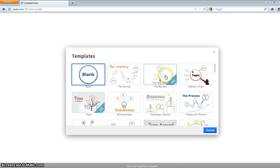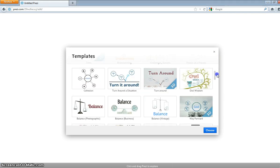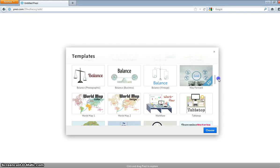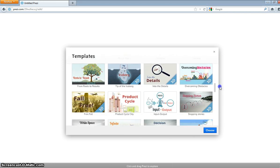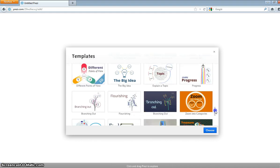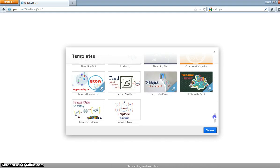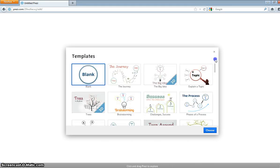You can do blank, journey, big idea, topic, all these. Yeah, they have a lot of ideas, so you guys would just go and check them out.